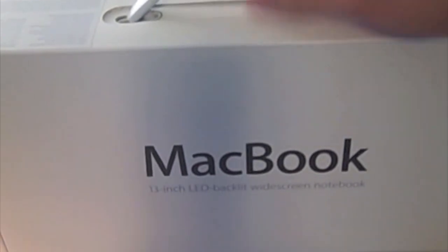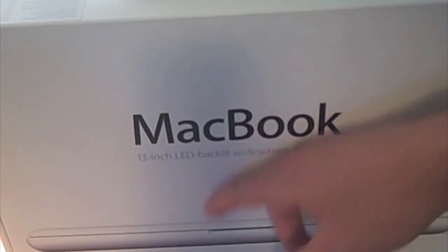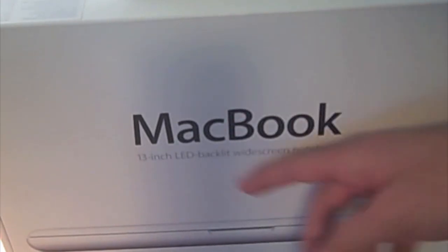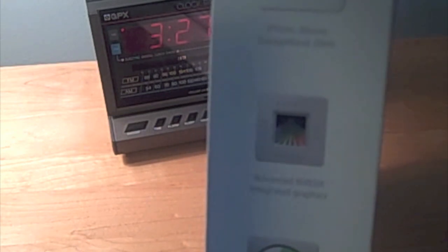So here is the box. You got a picture of the MacBook right here. It says MacBook 13 inch LED backlit widescreen notebook. On the top you just have some spots, and here's a picture with obviously Snow Leopard on it. And then on the side, you just have some of the stuff that comes with it: iLife, some advanced NVIDIA graphics, and long lasting battery. And on the other side, we just have the typical Apple logo.